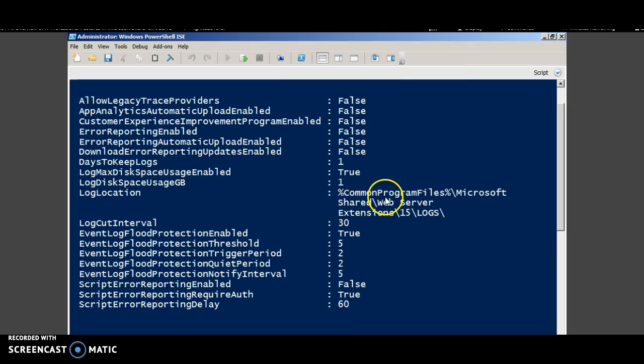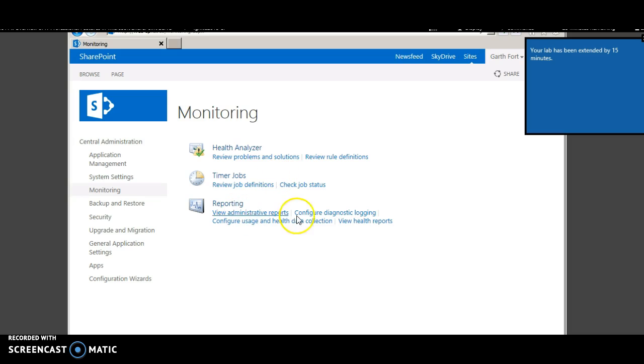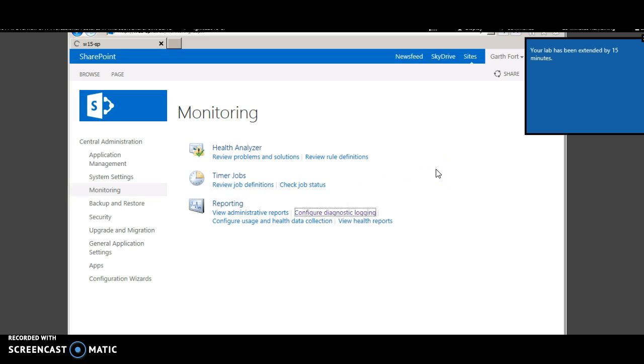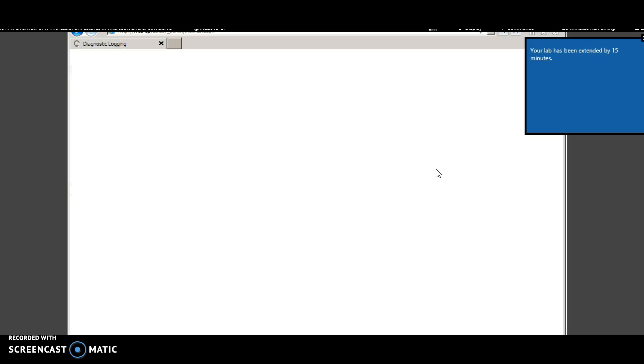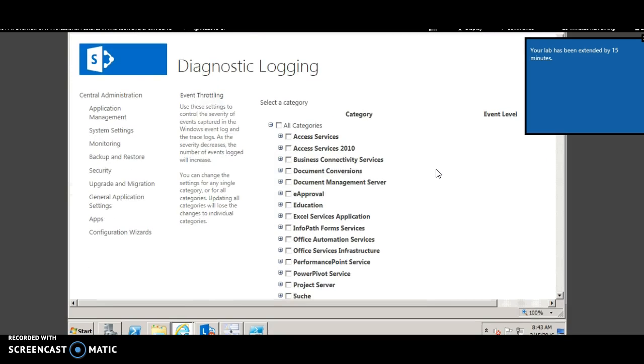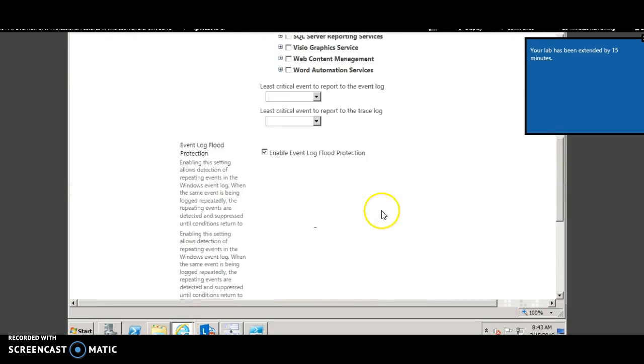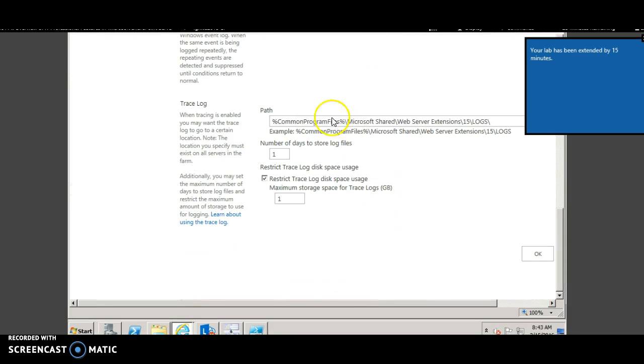For example, you can view the log location here and you can also modify it. This can also be viewed from the central administration. In the monitoring page, you can view Configure Diagnostics Login. And this is where you can specify the path.